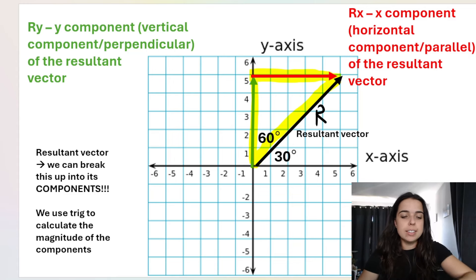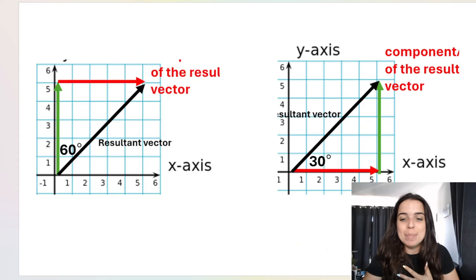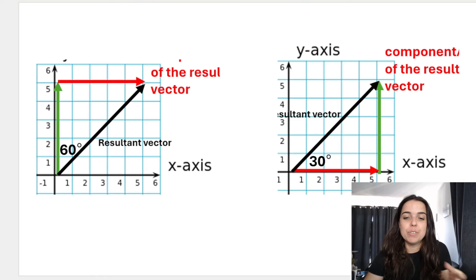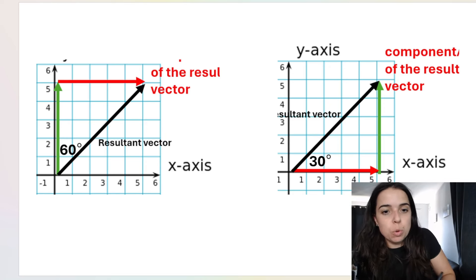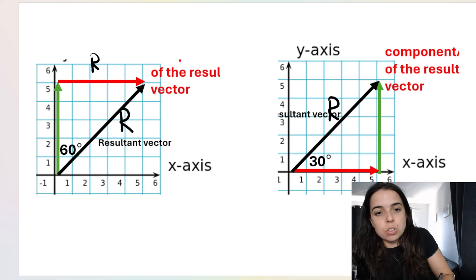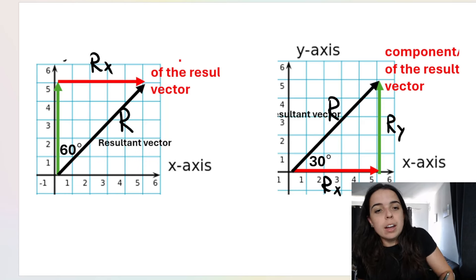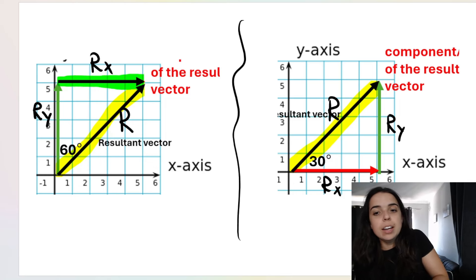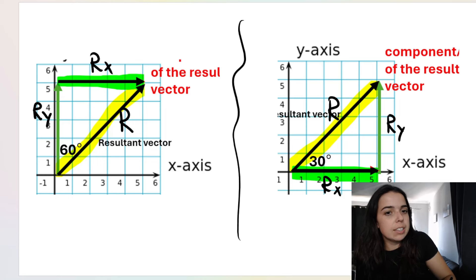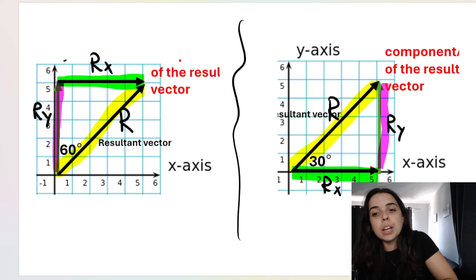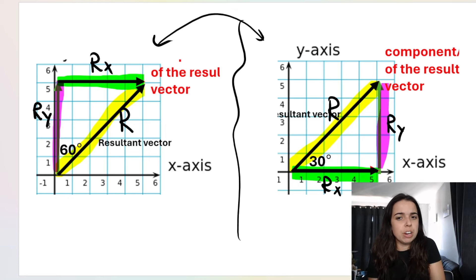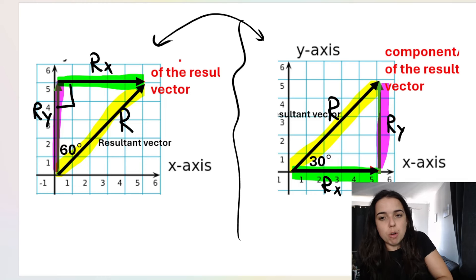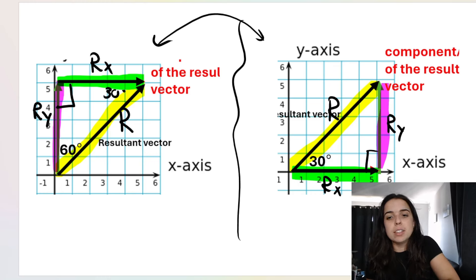You might say: how is it the same thing if you're using different angles? All I want you to pay attention to is the direction of the vectors. In both diagrams, r_x is going to the right and r_y is going up — they represent the same scenario. One uses 60 degrees, one uses 30 degrees, but using the angle sum of a triangle — angles must sum to 180 degrees — if one angle is 90 and another is 30, the third must be 60. These are exactly the same triangles.